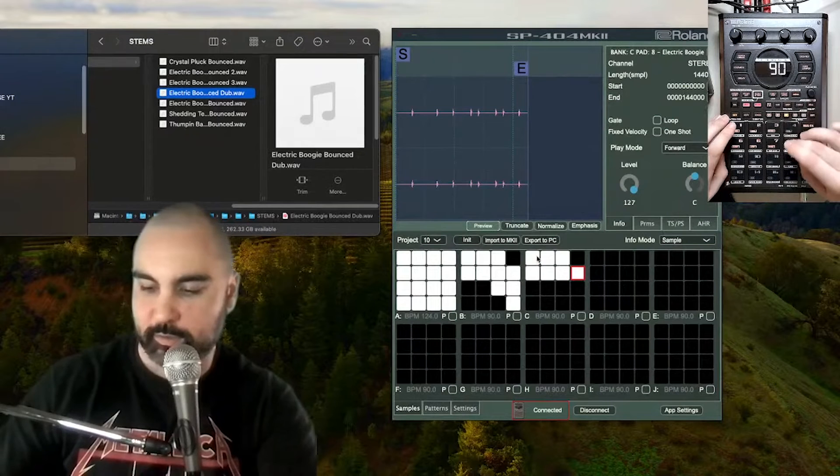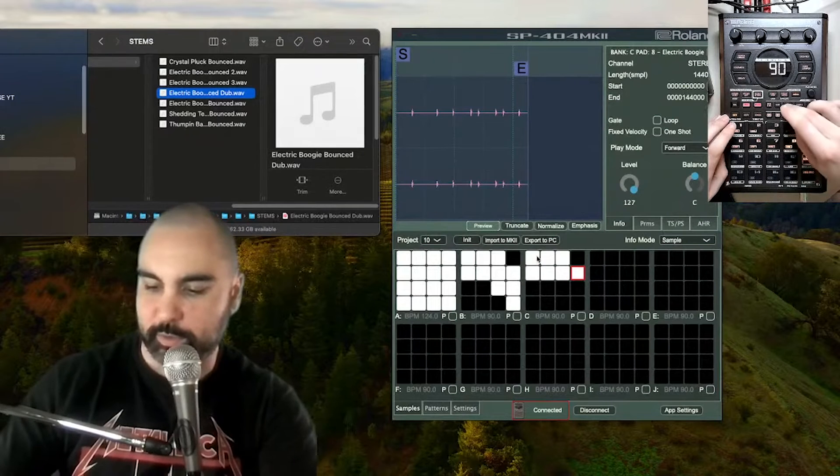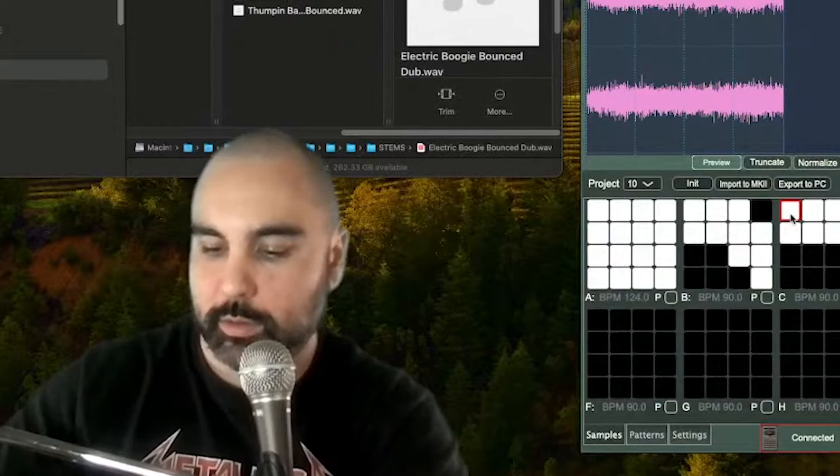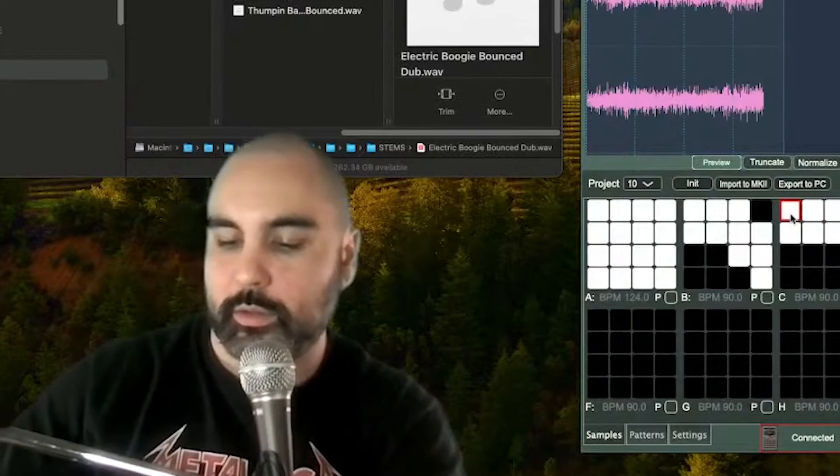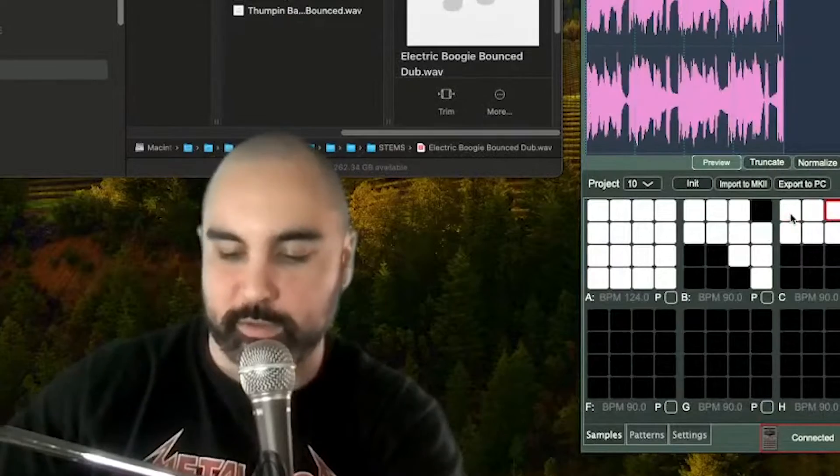Alright, so I made these all loopable now. That's so fun, right?